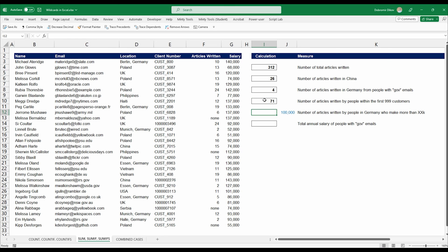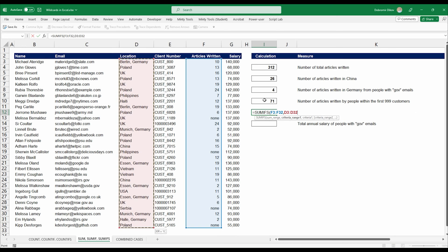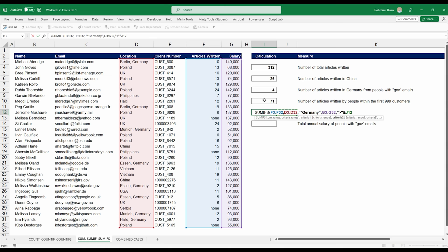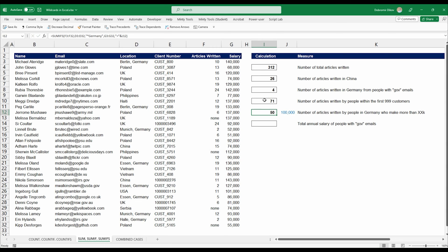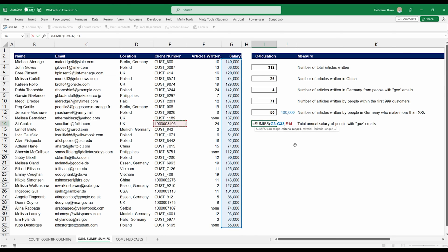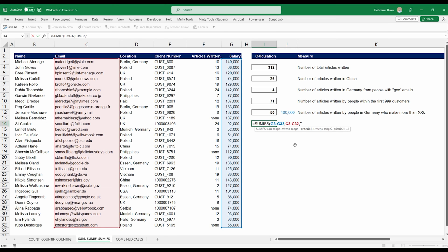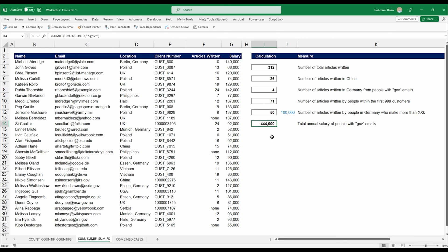Next, articles written in Germany from people making more than a dynamic threshold. Using SUMIFs: sum range is articles written; criteria range 1 is location with "*Germany"; criteria range 2 is salary with criteria ">" concatenated via ampersand to the reference cell. We get 50 articles. We can also grab the total annual salary for everyone with a government email: SUMIFs on the salary column, criteria range is emails, criteria is "*dot gov*" with an asterisk at the end to catch Australian government emails too.